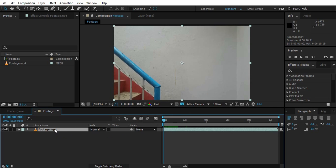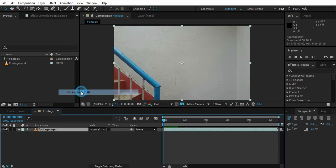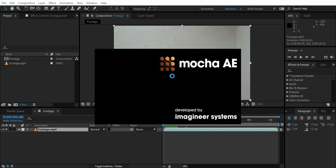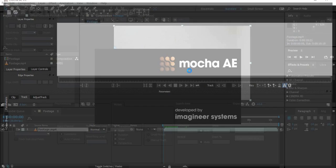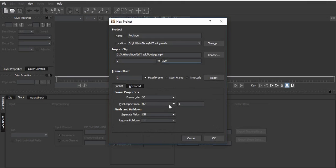Just go to the first frame, click the footage, and go to Animation > Track in Mocha AE. It's going to load Mocha AE, so just wait for Mocha AE.